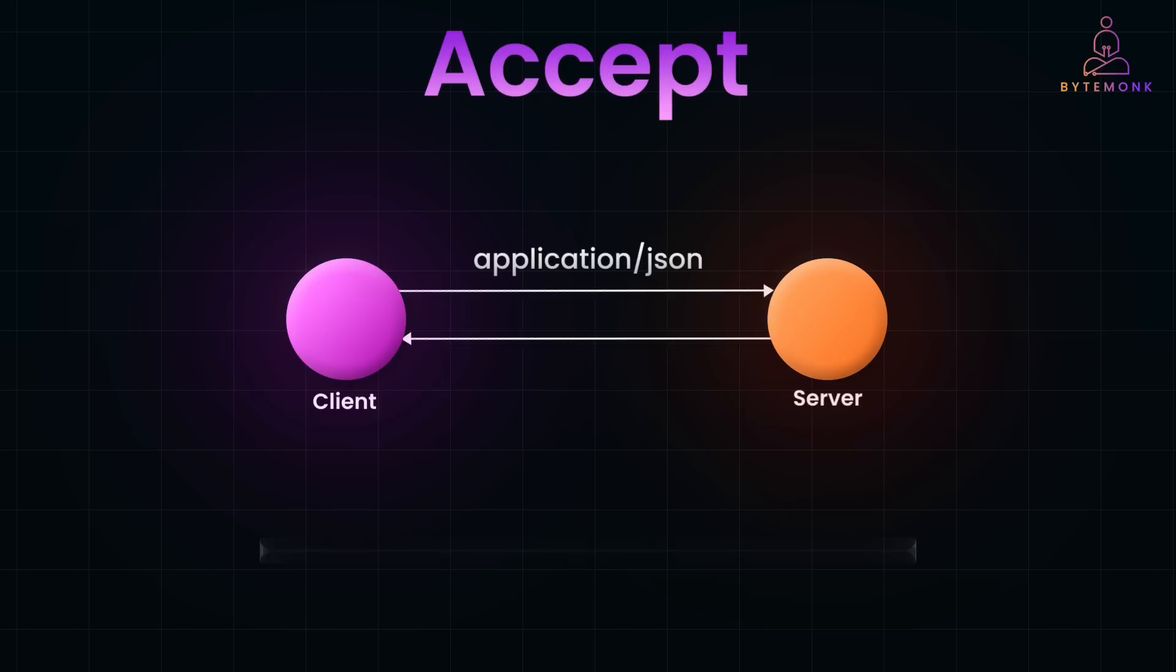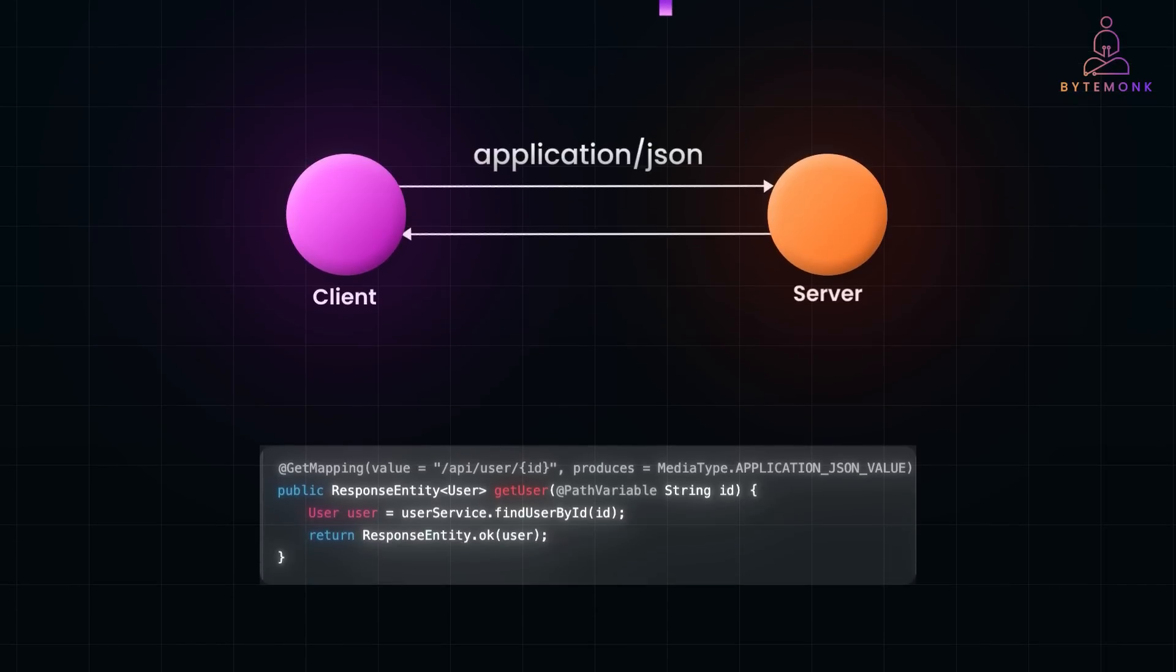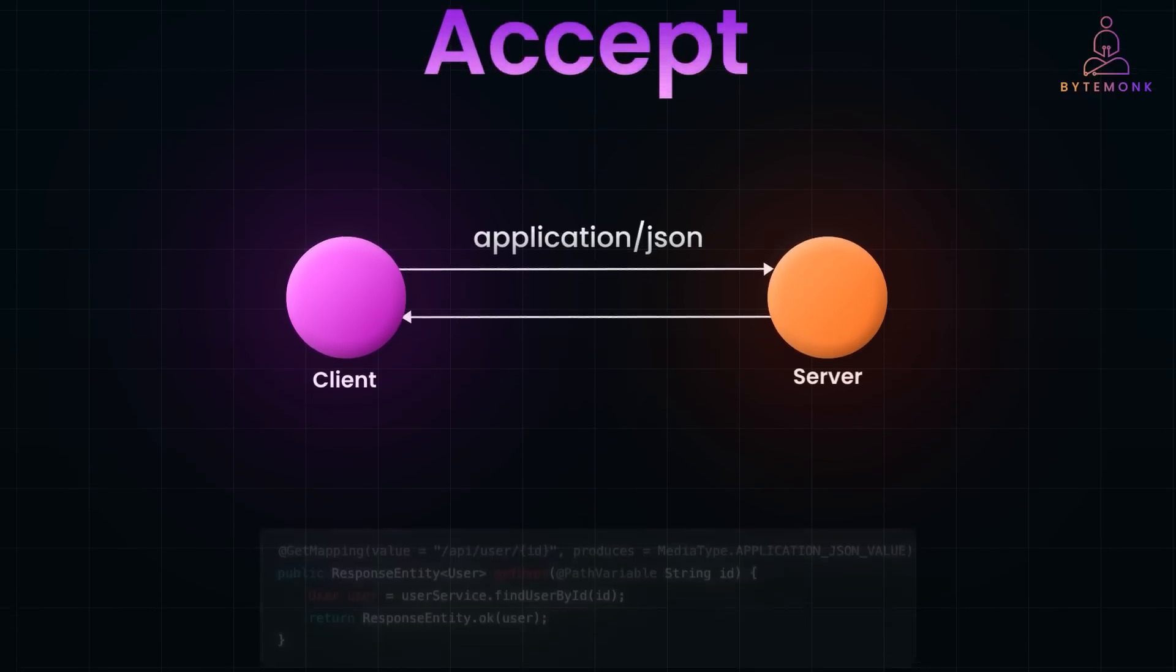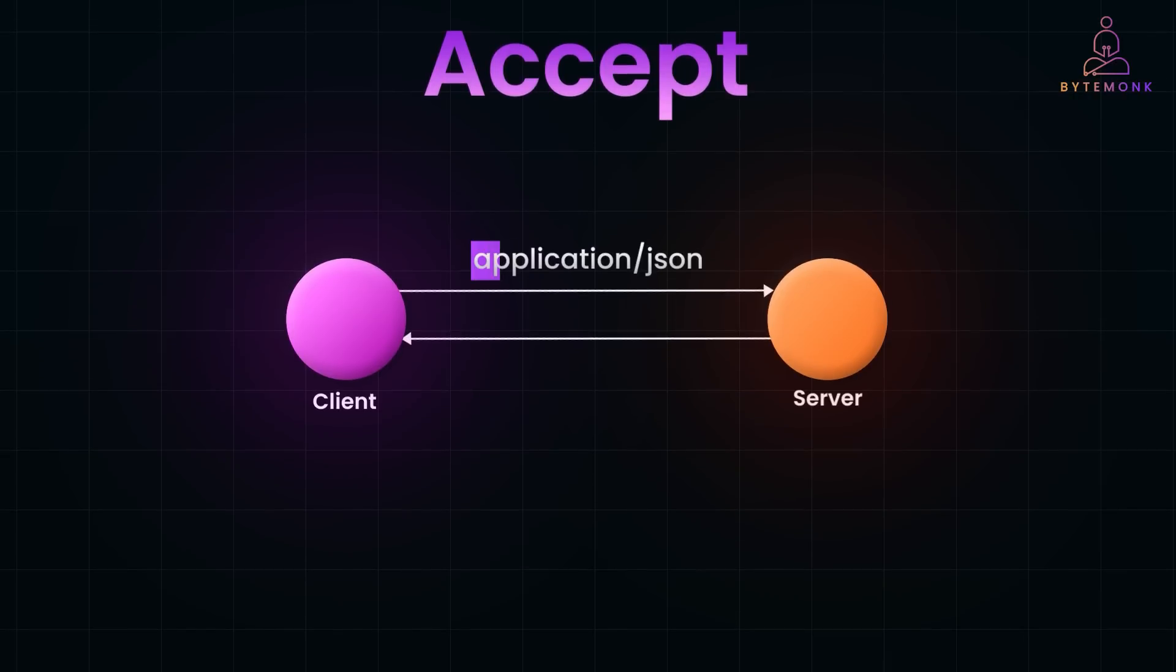In our code here, produces = MediaType.APPLICATION_JSON_VALUE ensures the response will always be in JSON format. This prevents the server from accidentally returning a different format, for example XML, and aligns with the client's request. Note that even though the Accept header informs the server of the client's expectations, the server must still explicitly declare the actual format of the response through the Content-Type header.